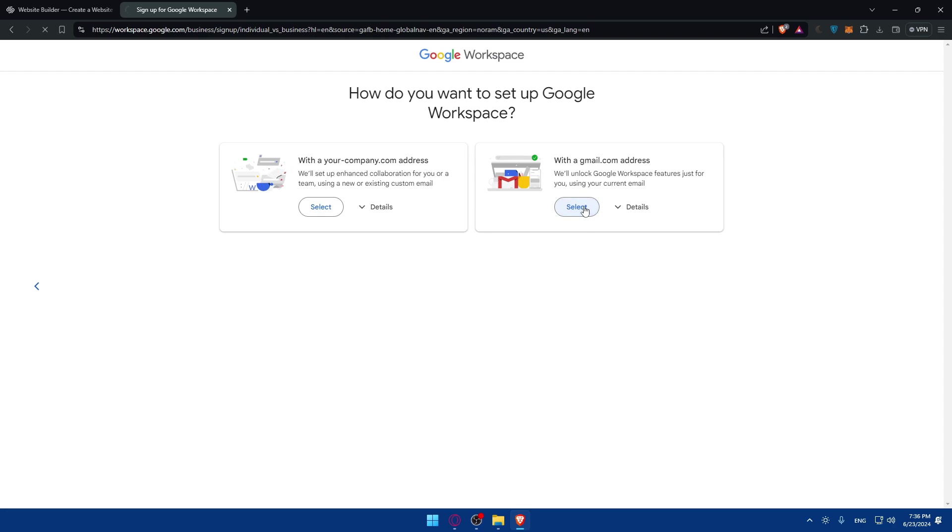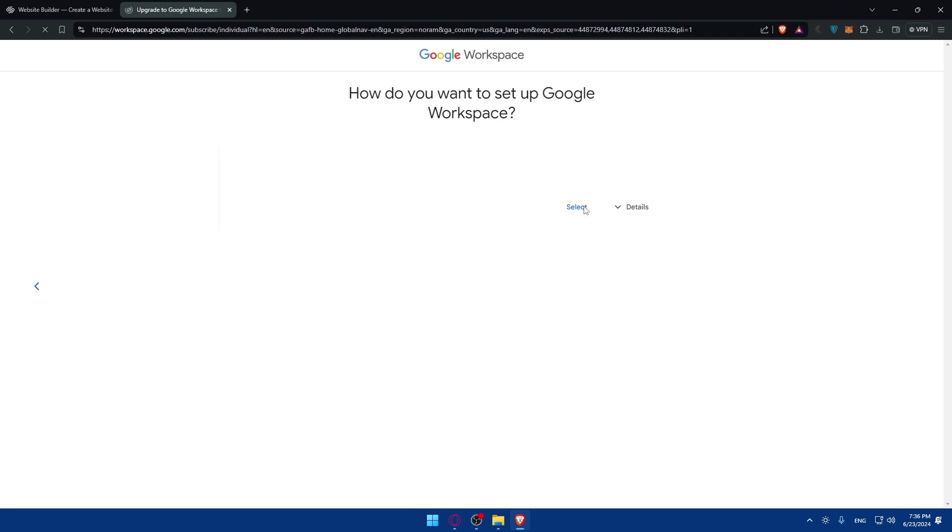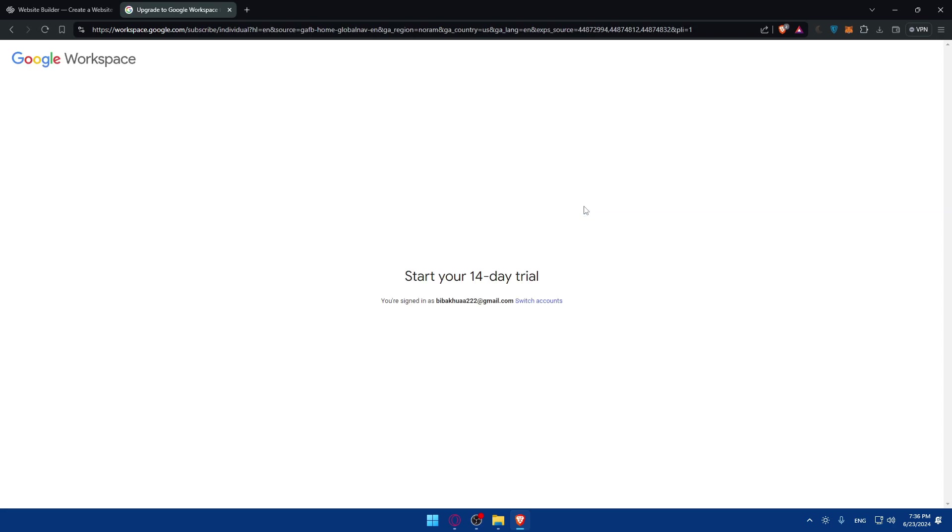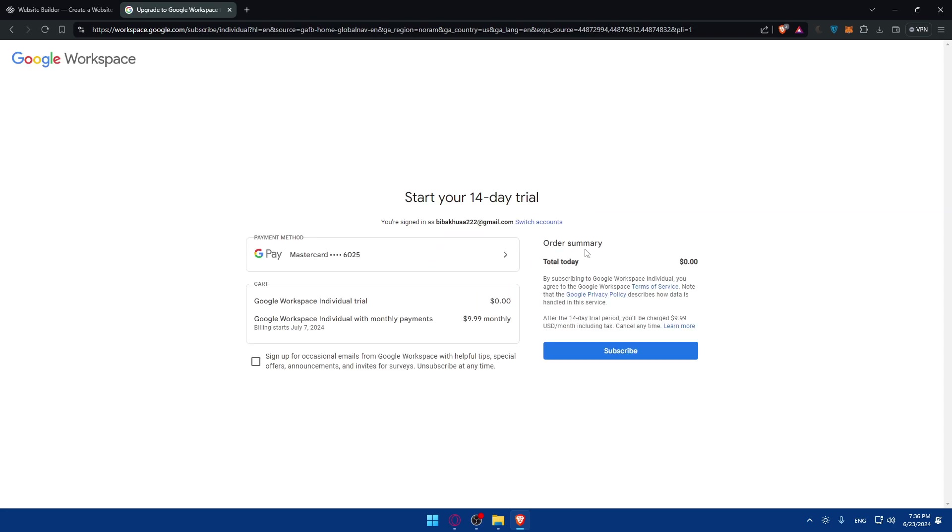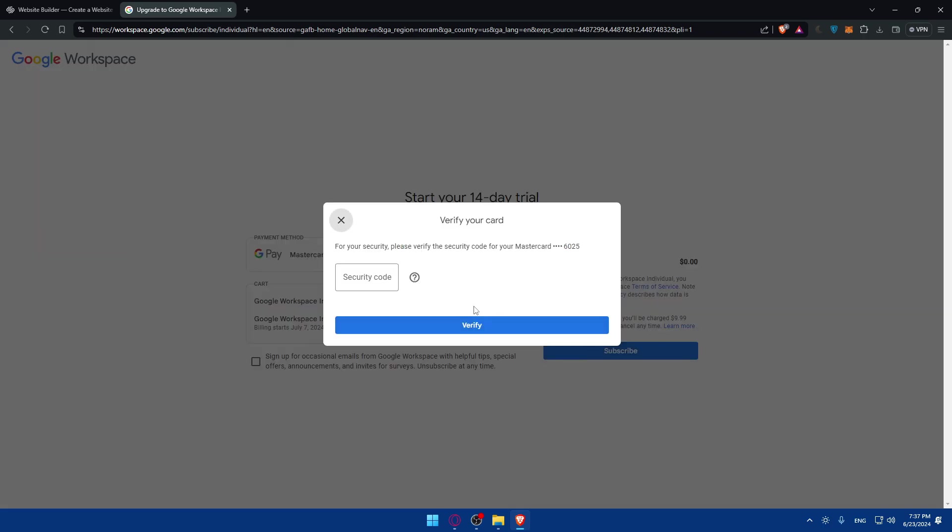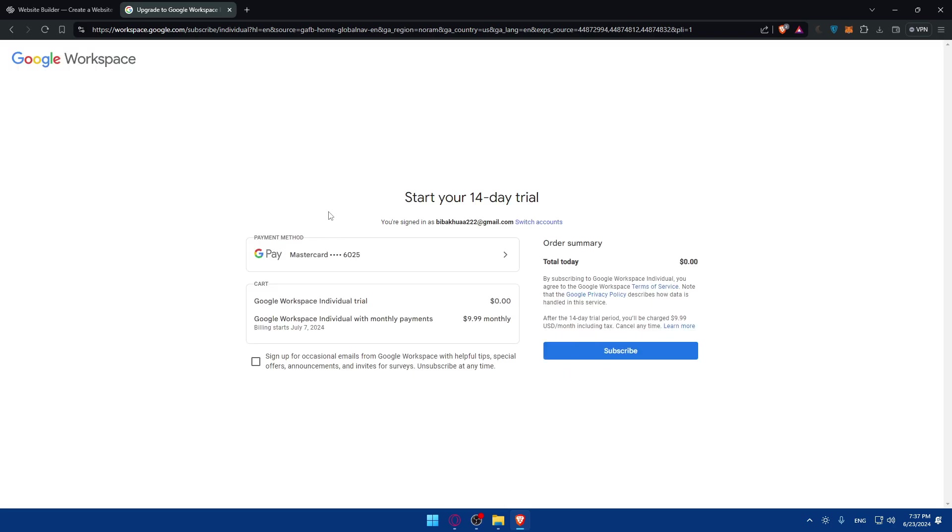Then click on next. You can choose either 'with a Gmail address' or 'with a company.' Just choose Gmail address. You can start your 14-day free trial without any charge. You'll have to connect your card and you should be good to go.